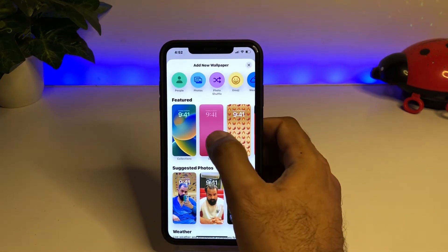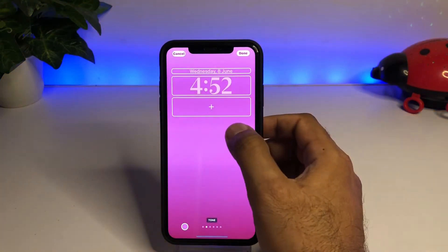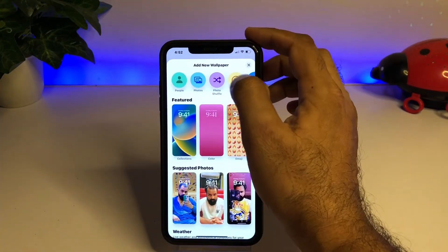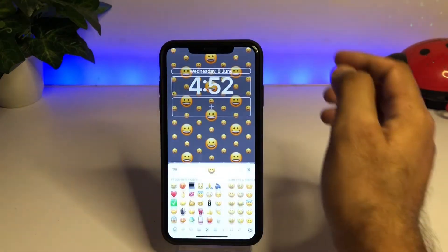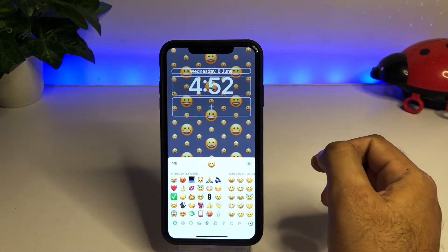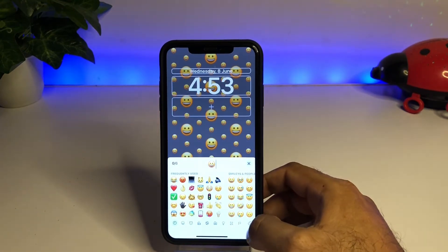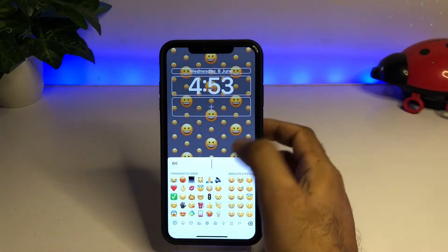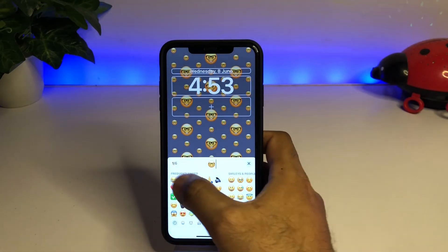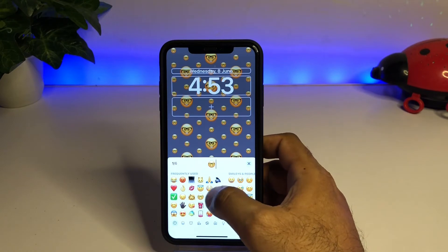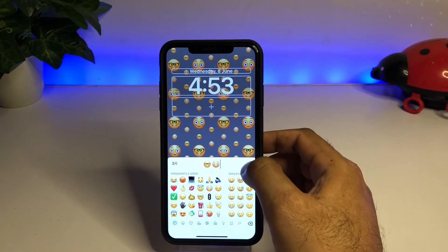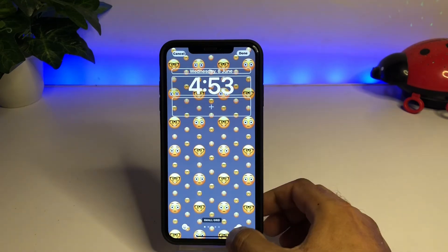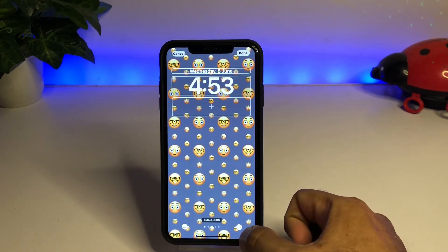Select any of them — I'm selecting that one right now. Now you can see the Emojis option on screen. Just tap on Emojis. After tapping, you can choose any emojis that you want to add on your wallpaper. I'm adding that one, and also adding that one. Now close that panel.